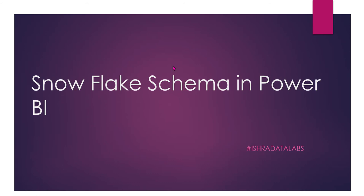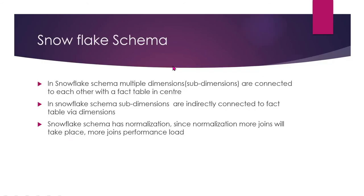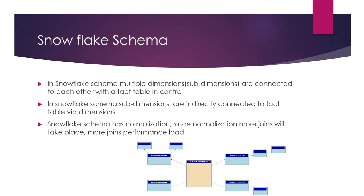First, in Snowflake schema, multiple dimensions are connected to each other with a fact table in center. Multiple dimension tables are connected to each other with the fact table, but here dimension sub-dimensions are different from Star schema. In Star schema, all dimensions are connected to a single fact table, but here sub-dimensions are different.